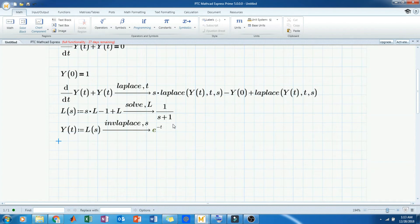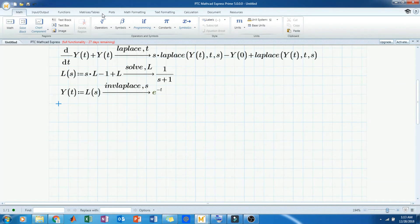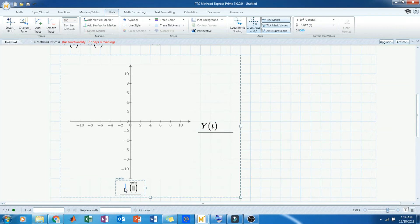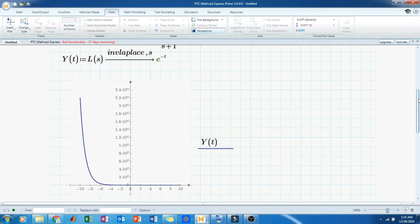The solution is e to the power minus t — that is actually the solution to the first order differential equation. Now for the graphical method, go to Insert Plot and click. Set up the plot with y-axis as y(t) and x-axis as t. Enter t below the graph and this will display the solution graph to the first order differential equation.